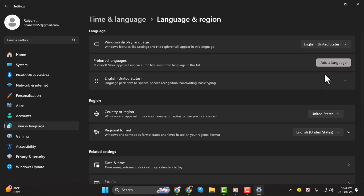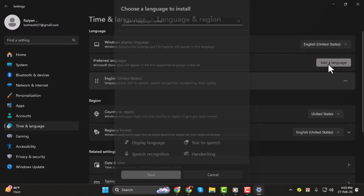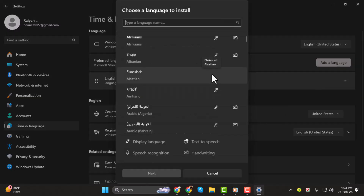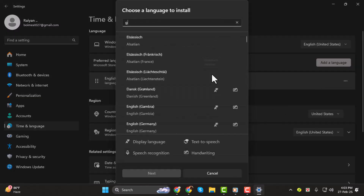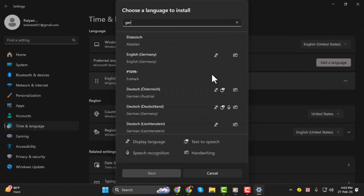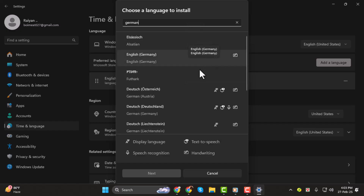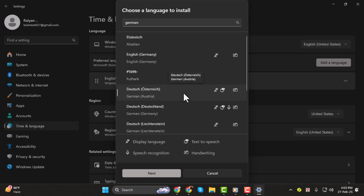To add a new language, click on Add a Language. From here, you can search for the language you want to add. For example, I want to add German for my Windows 11 operating system. I'll click on German from the list and then click Next.